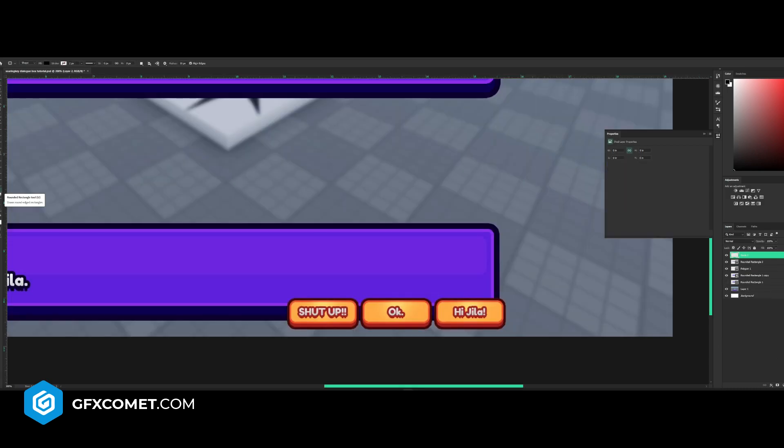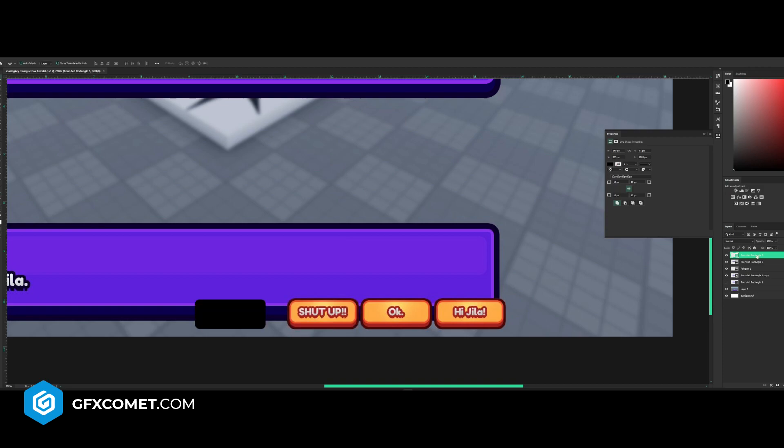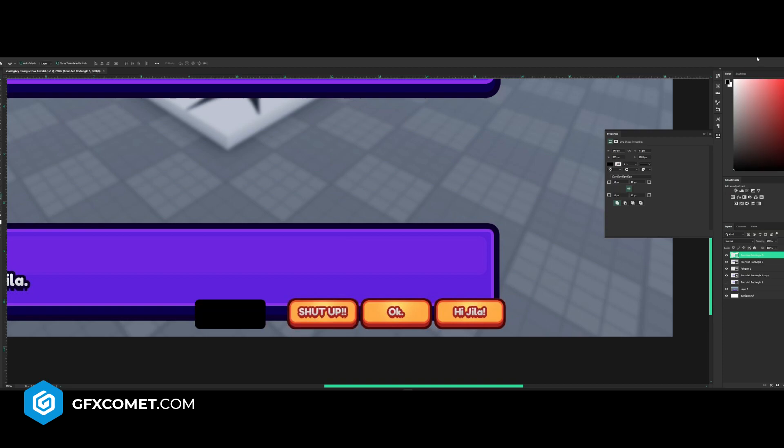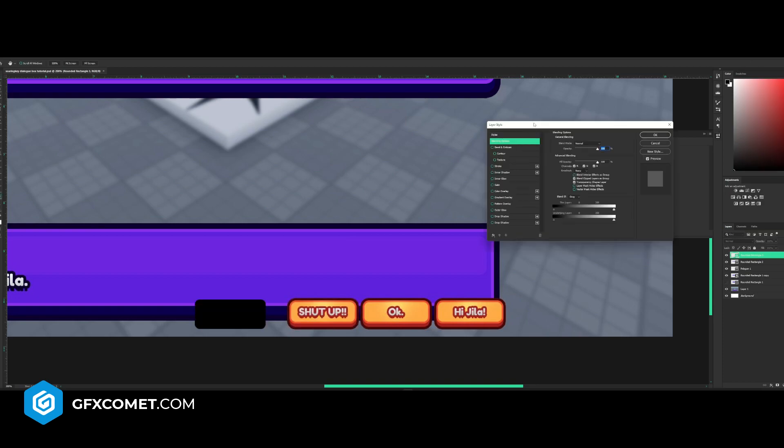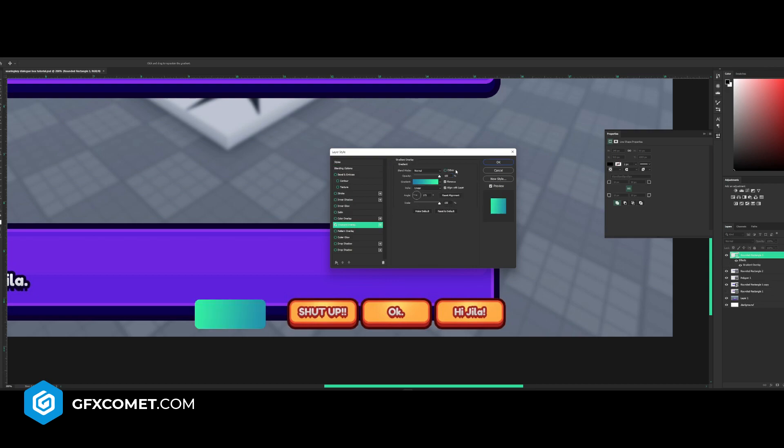You want to go for a new layer, go back to your rounded rectangle tool. Radius can be 10, I think should work fine, maybe a bit higher if you want. I'm going to right click, blending options.